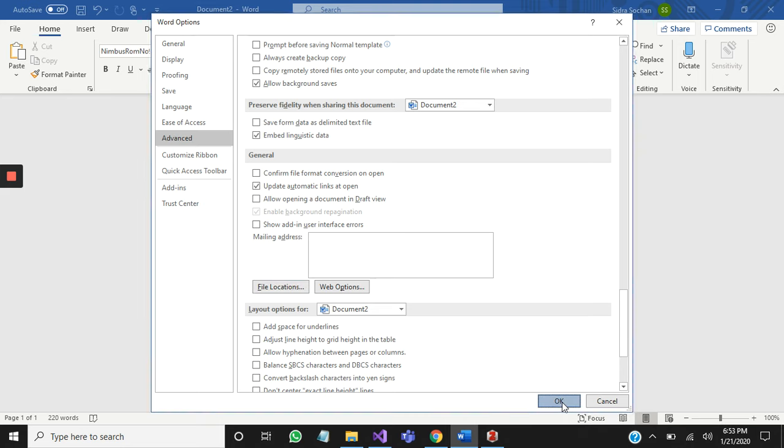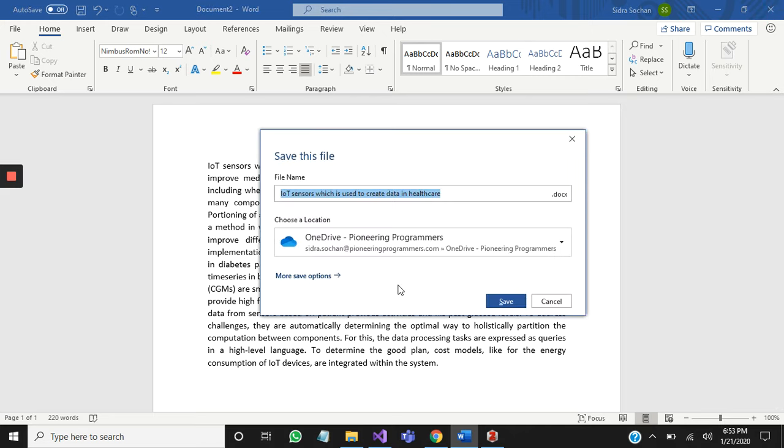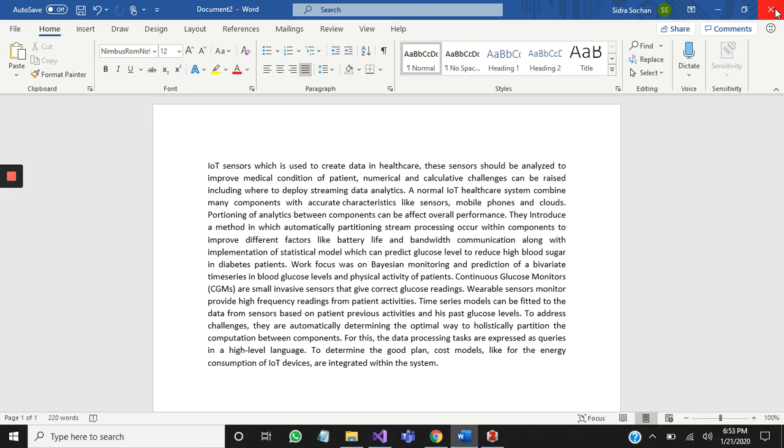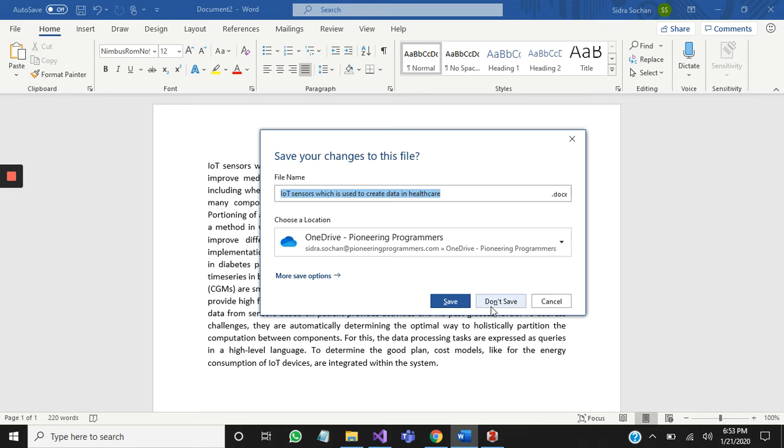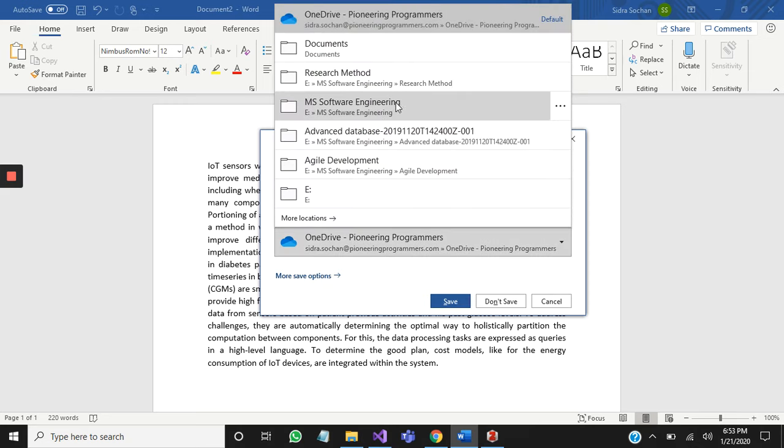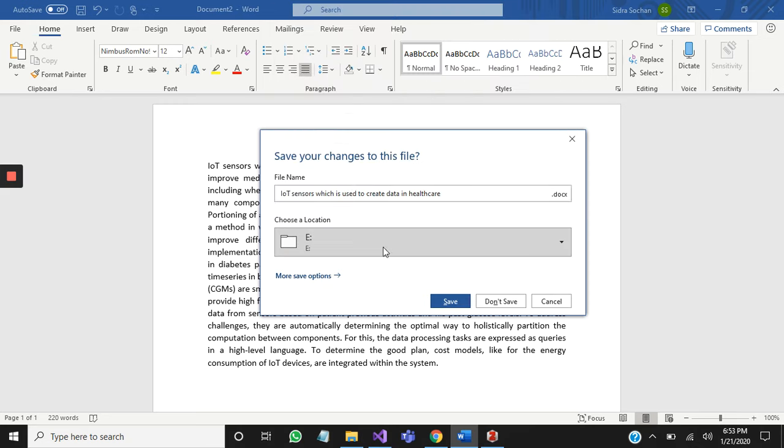Now I will close my Microsoft Word and save my file.